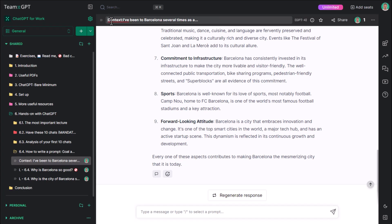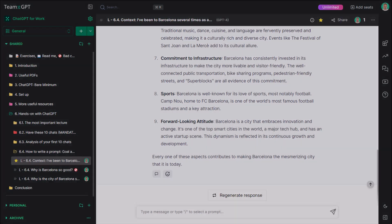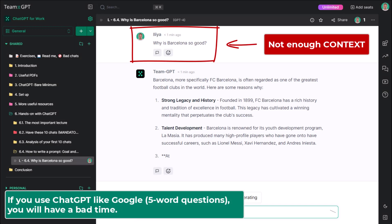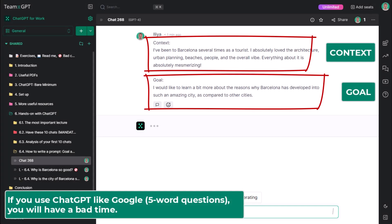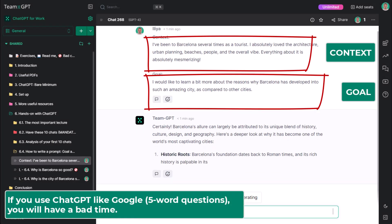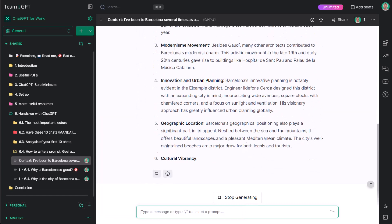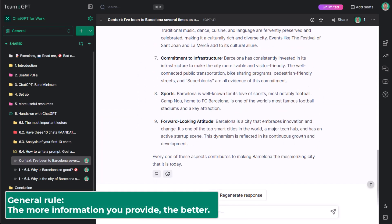Let's recap. If you use ChatGPT like Google, with 5 word questions, you will have a bad time. If you provide the context and the goal you're trying to achieve, you'll get very useful results. The general rule is, the more information you provide, the better.